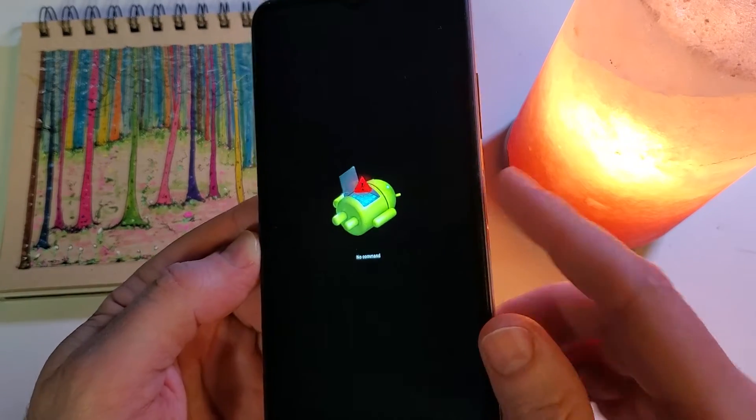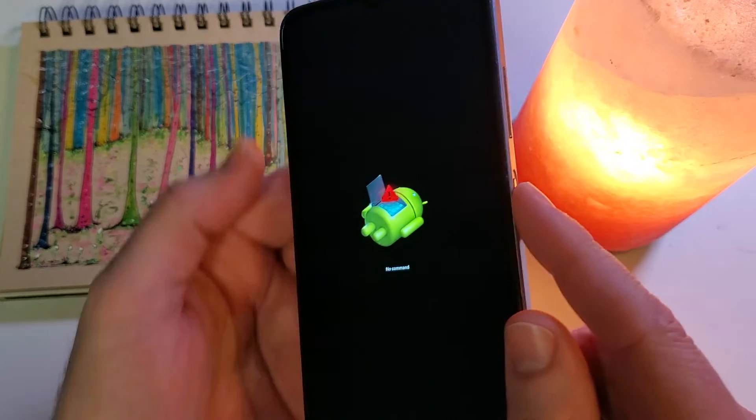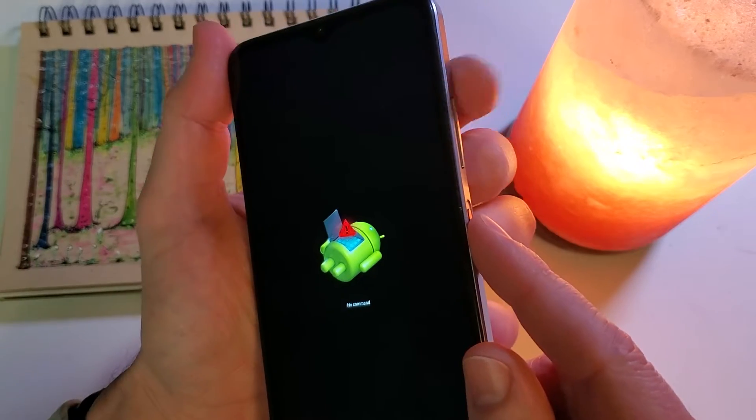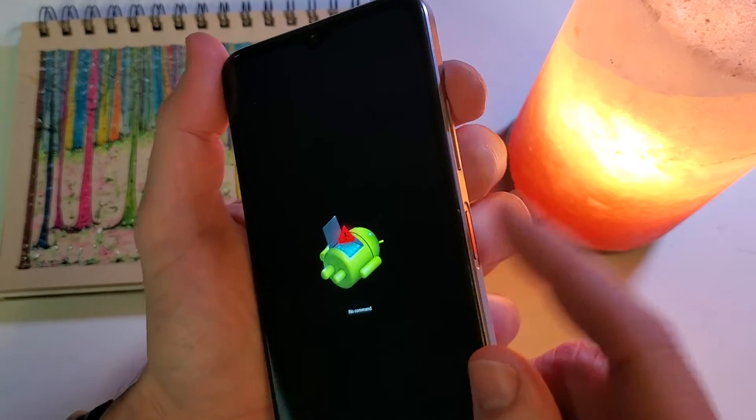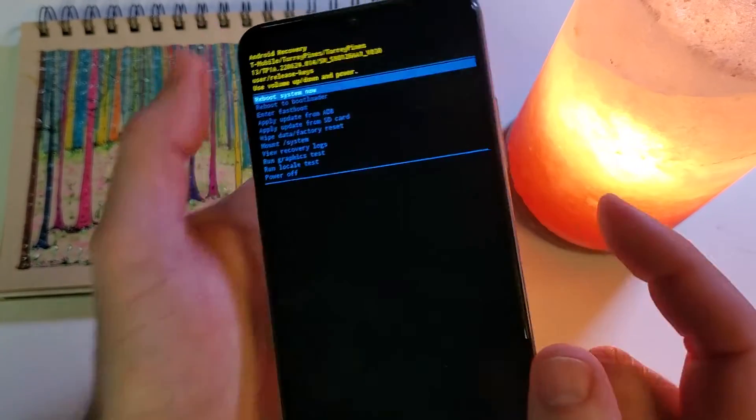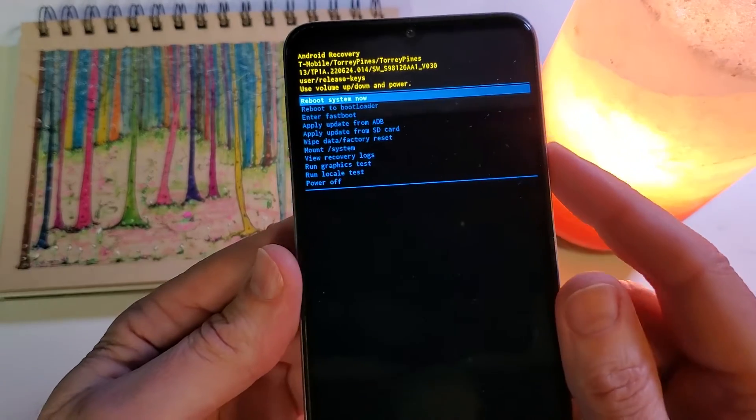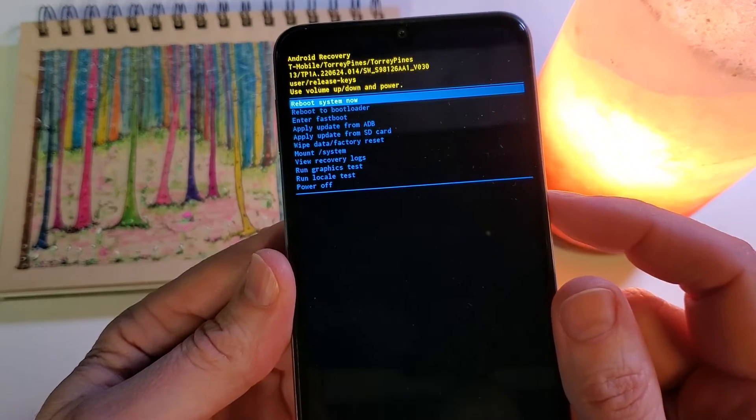Now at the no command fallen Android, we're going to hold power and then quick touch volume up. Hold power, quick touch volume up, and now we're at the Android recovery menu.